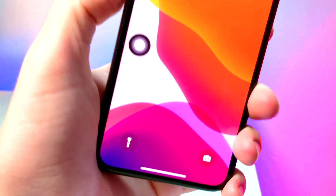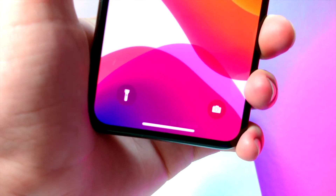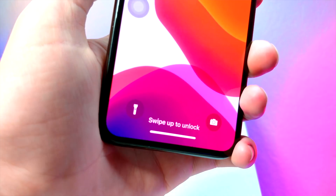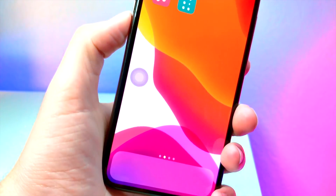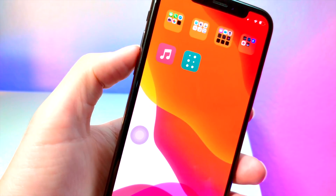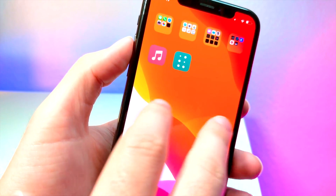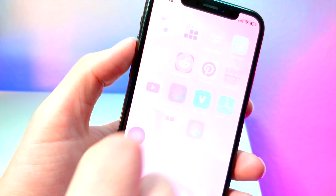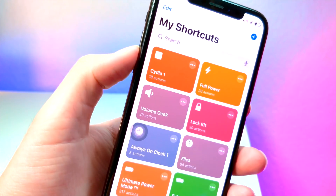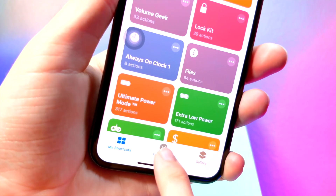I'm sure you guys have seen me make similar videos relating to Siri Shortcuts in the past, along with the Control Center about a week ago. But today I'm going to be showing you how you can open up applications from the lock screen — of course without a jailbreak — because we're going to be using Shortcuts on iOS 13.